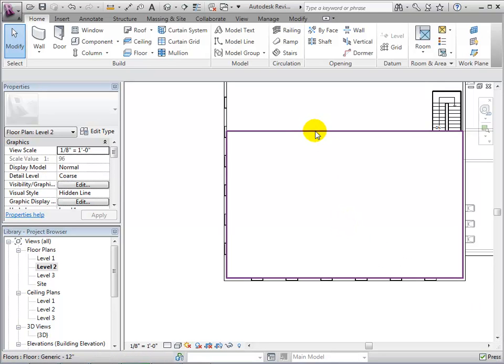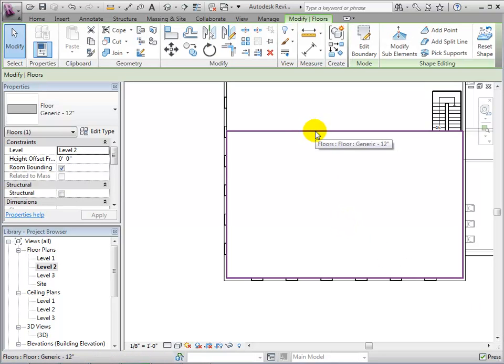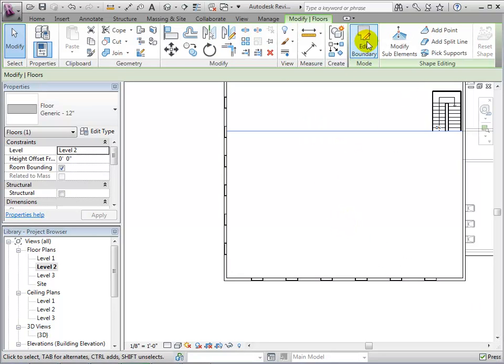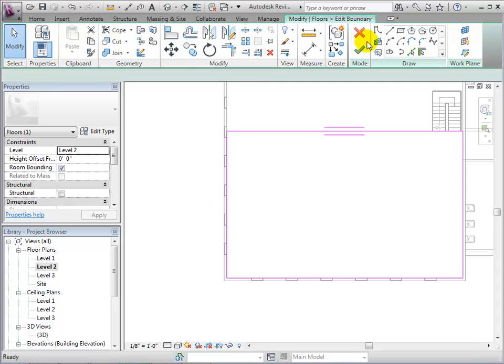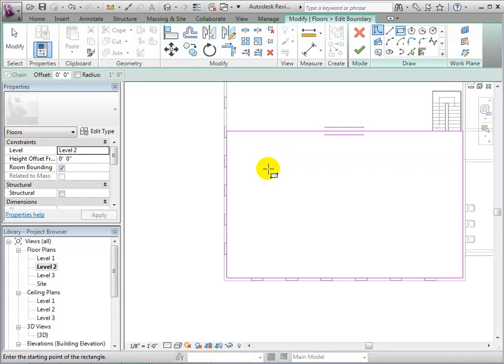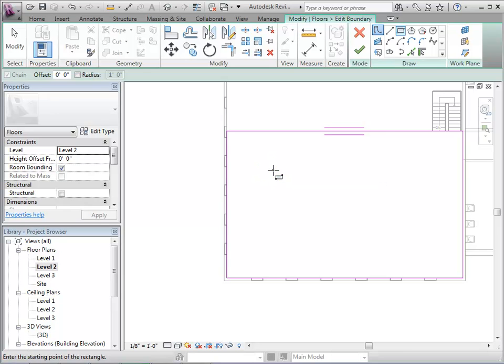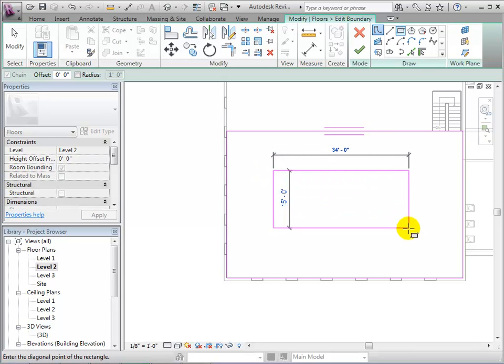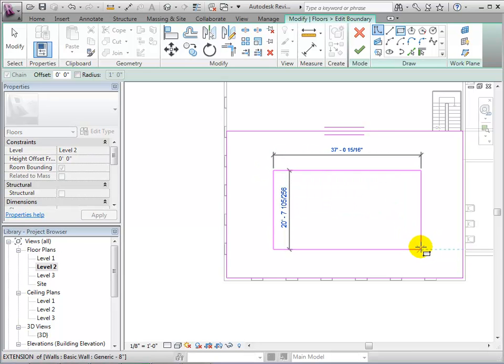Now select the floor and edit its boundaries. We will now make a hole in the floor in order to let more natural light reach the lower level.